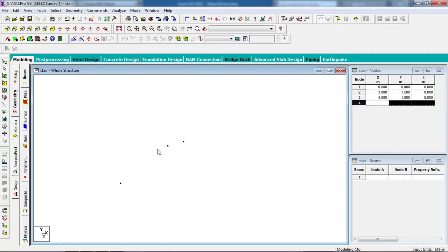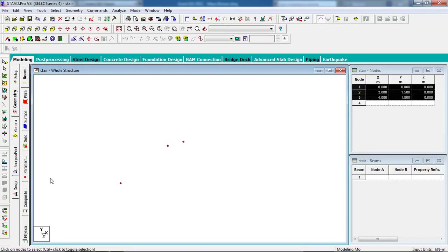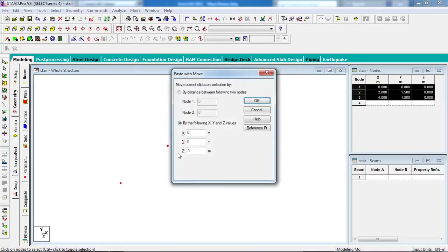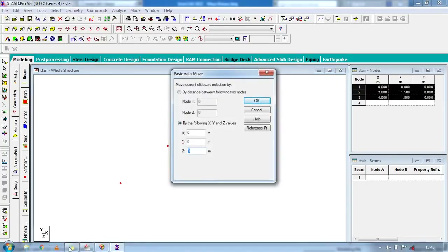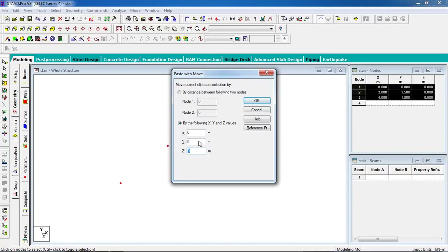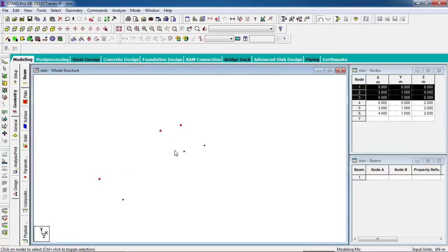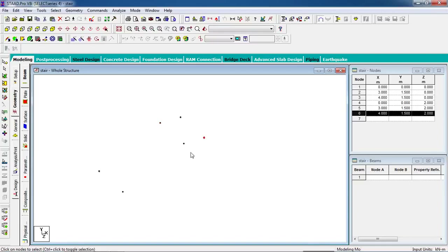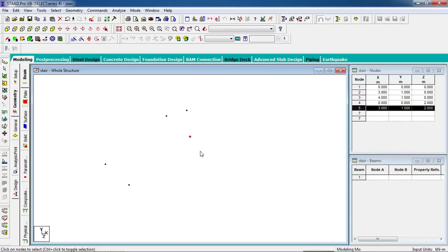We have our flight and landing. Select the nodes using the node cursor, copy with Ctrl+C, and paste with Ctrl+V. In the Z direction, set the distance to 2 meters and click OK. Delete this node. Now we have our first flight, the landing, and the distance between the two flights is 0.2 meters.